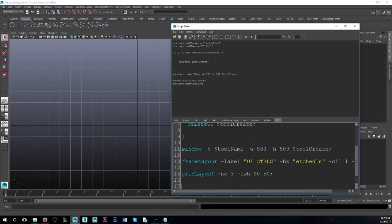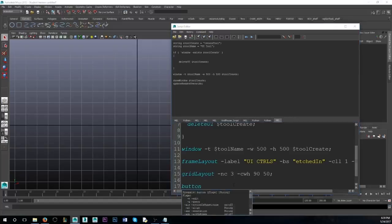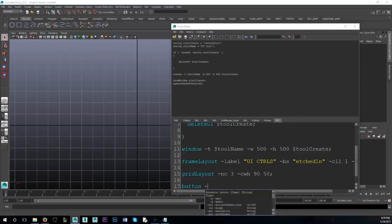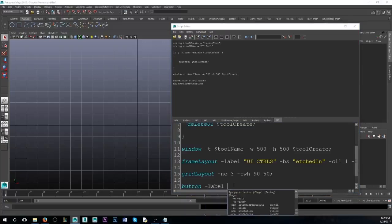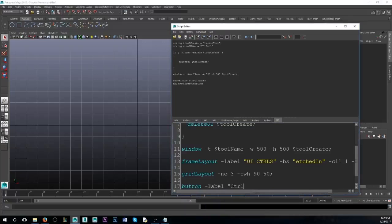Inside this grid, we're going to give it a button. We'll give that button a label — call it 'ControlMaker'. Inside that button, we want to give it a command. Now that command doesn't exist right now, but we're going to make it soon. So let's call it 'ButtonControlMakerQuits'.